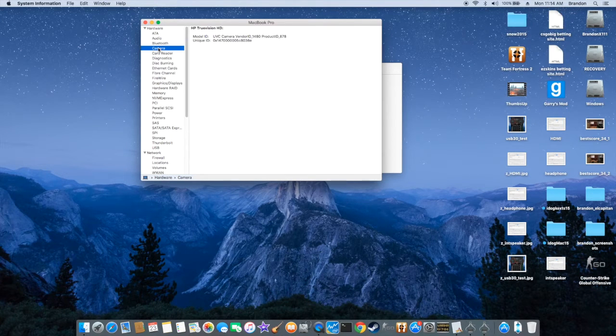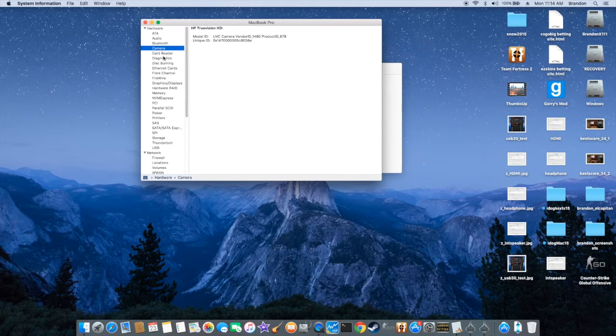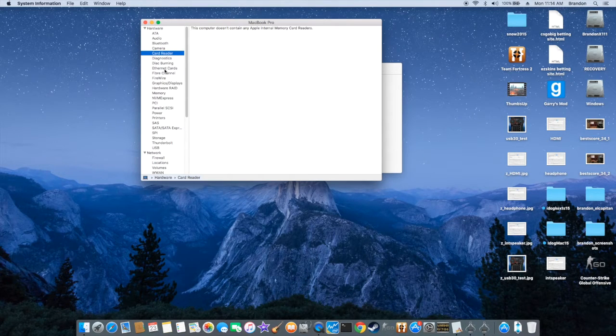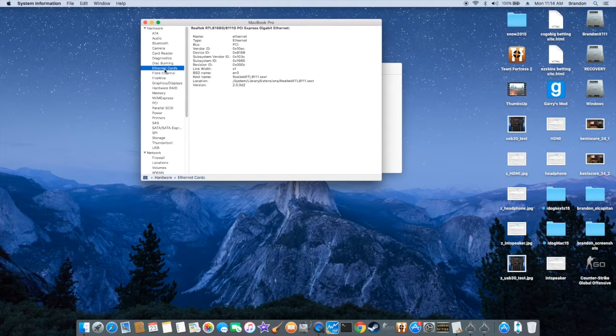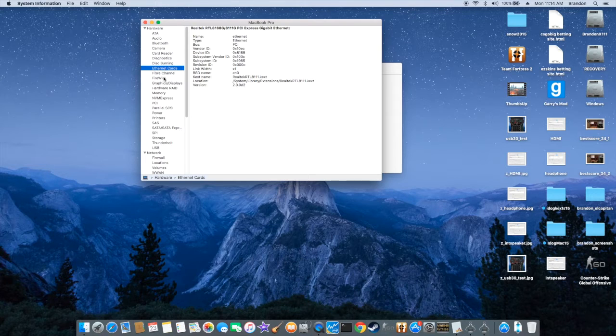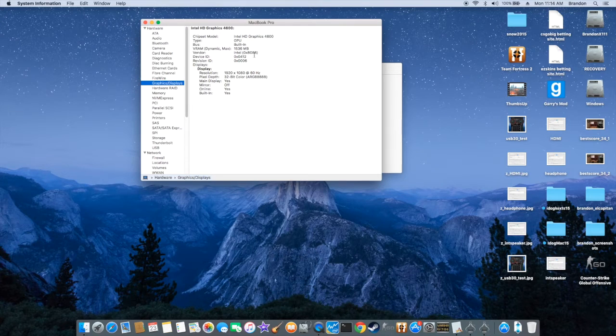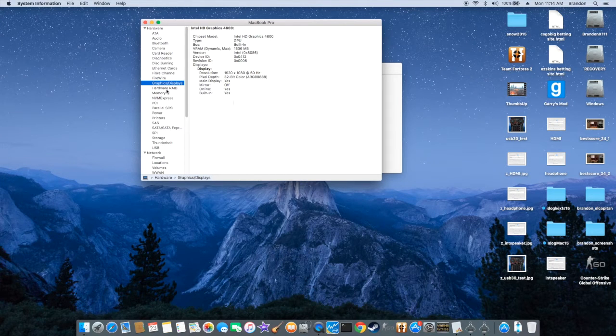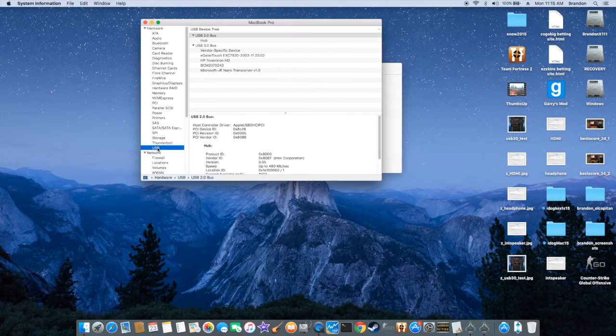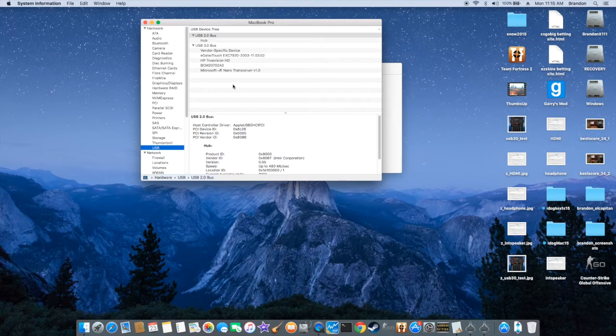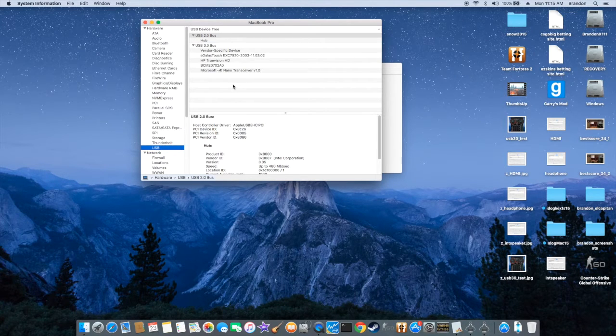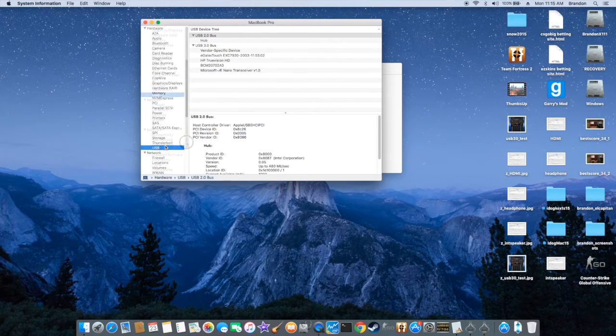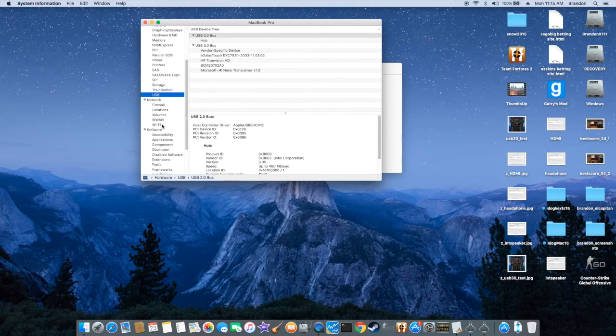Camera. Card reader is not working. Ethernet. Graphic display is 4600. QECI. USB - all is working at correct speed. WiFi.